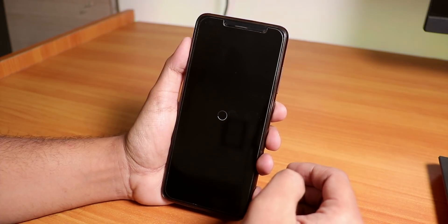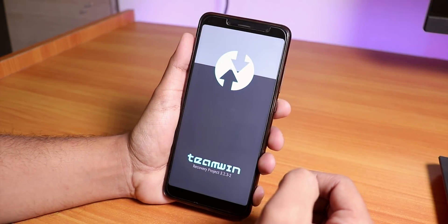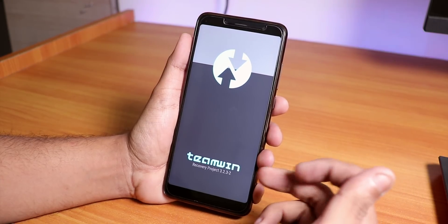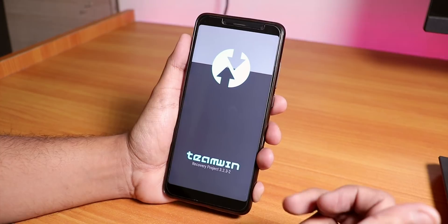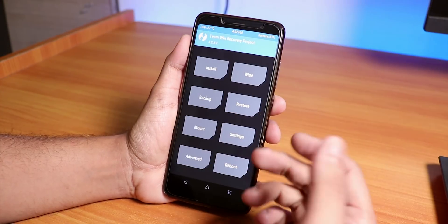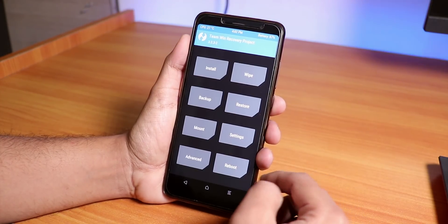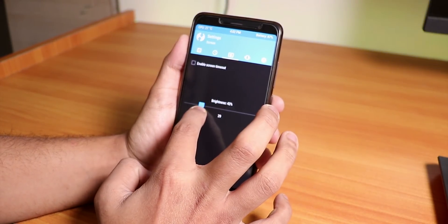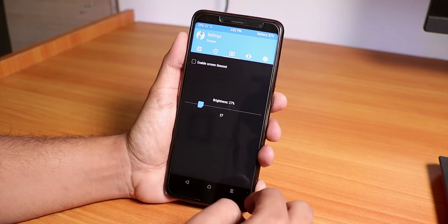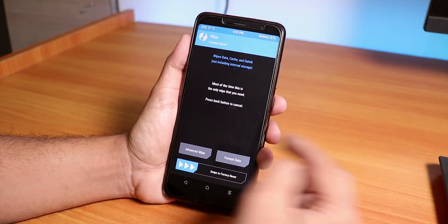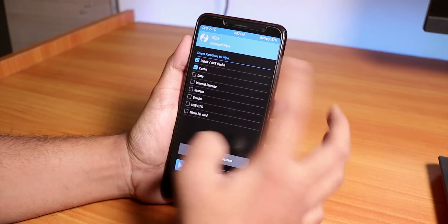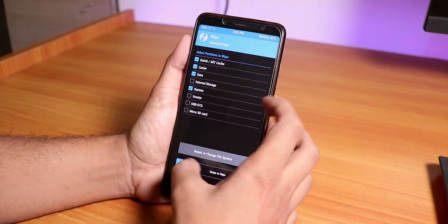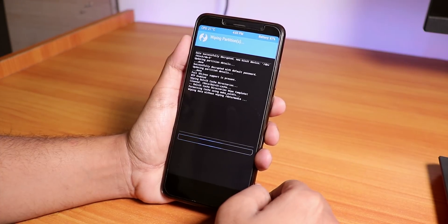As you can see right now I am booted into the TWRP recovery which is 3.2.3-2. It's taking a bit of time. I'm in the recovery now. Let me turn down the brightness a little bit, it's too bright. I think it's fine now. Let's go to Wipe, Advanced Wipe, Dalvik Cache, Data, System. Let me swipe to wipe.